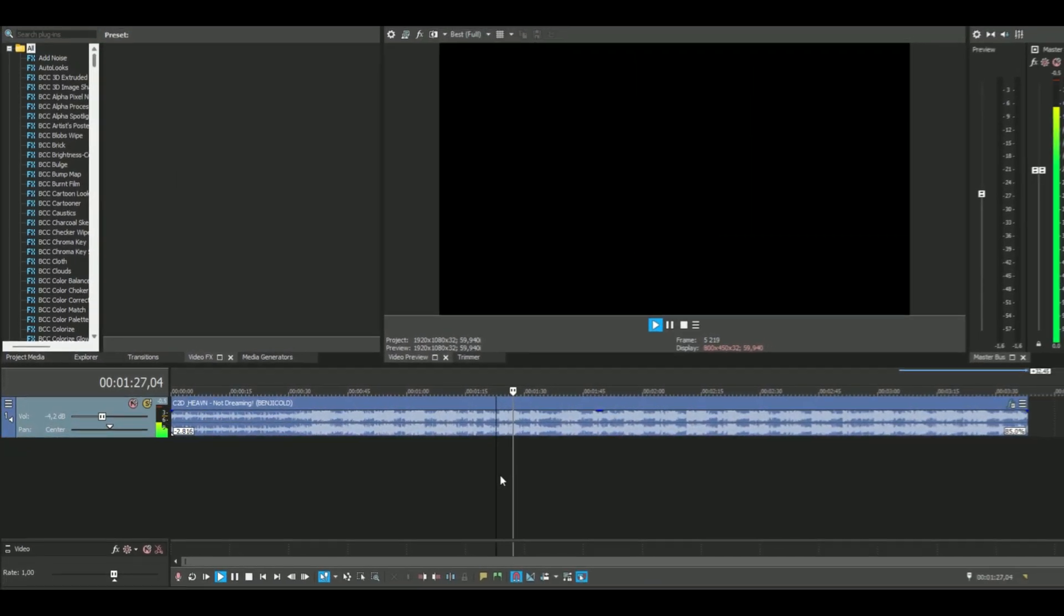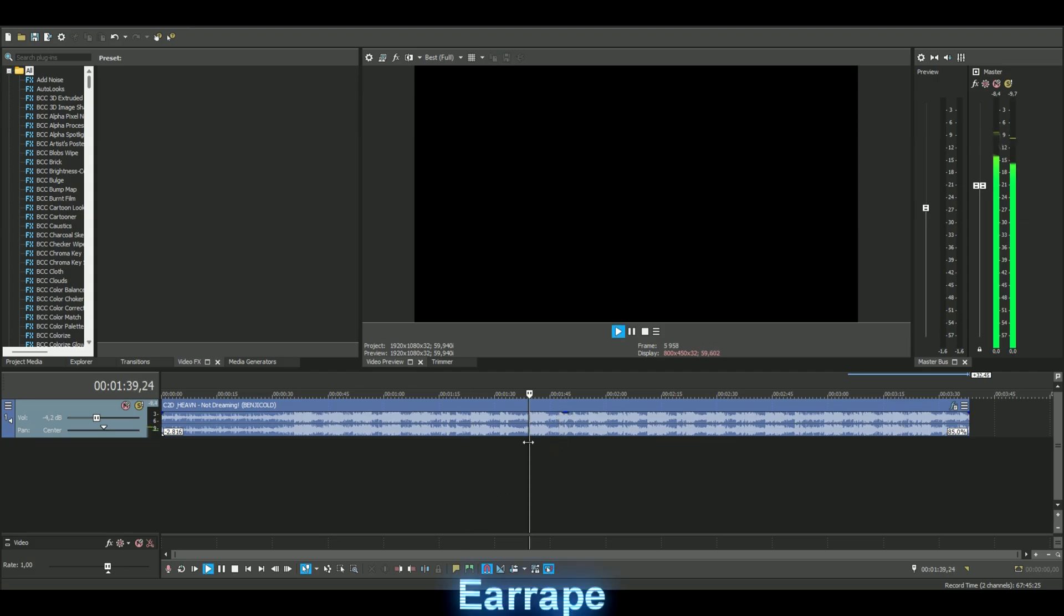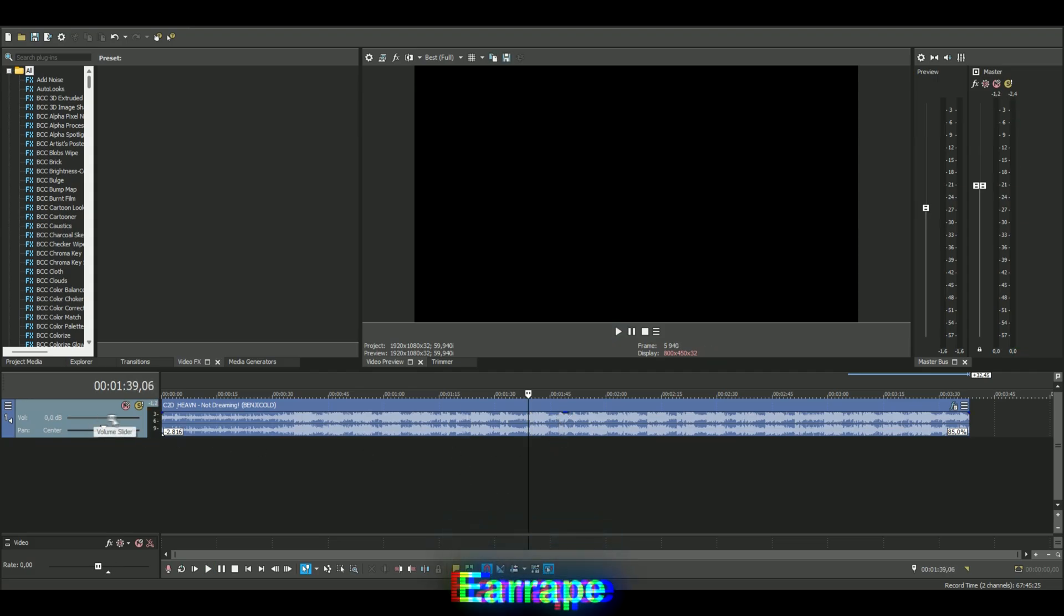Something like this, because if that becomes red the audio gets destroyed, it becomes like an ear rape.